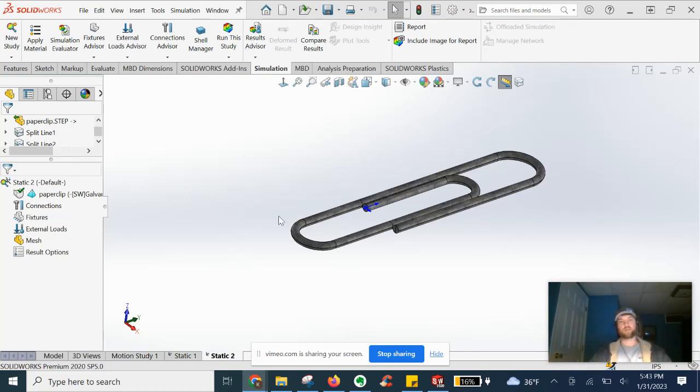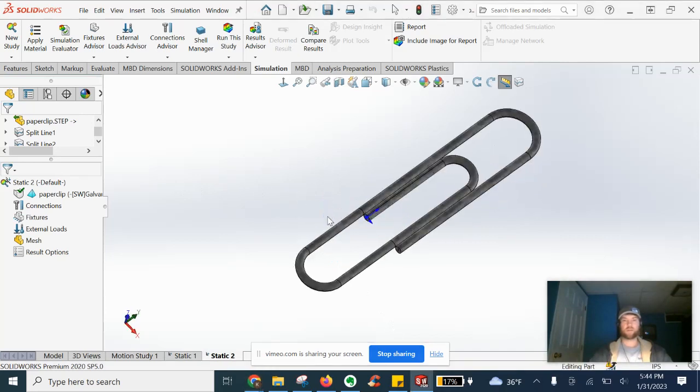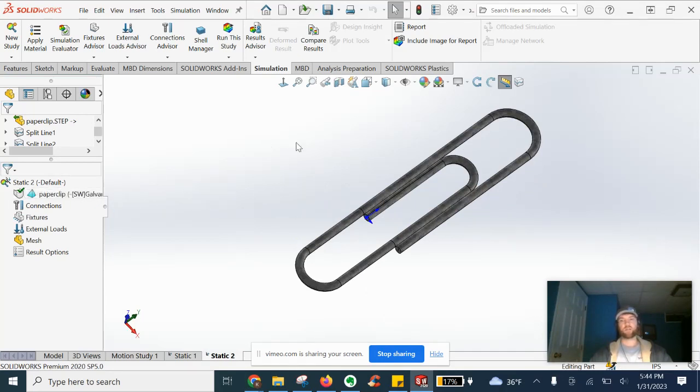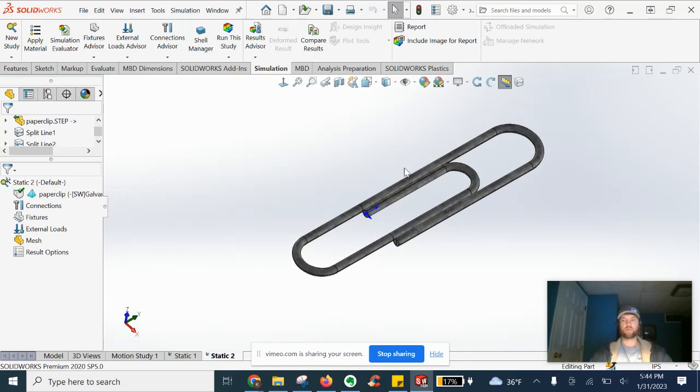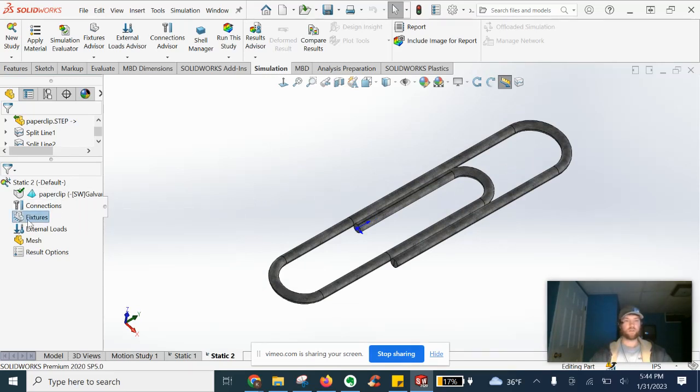Let's get started. So in this study, we have a paperclip here, typical size. We have galvanized steel wire as our material selected. We're ready to go ahead and set up our fixtures to constrain the part initially.